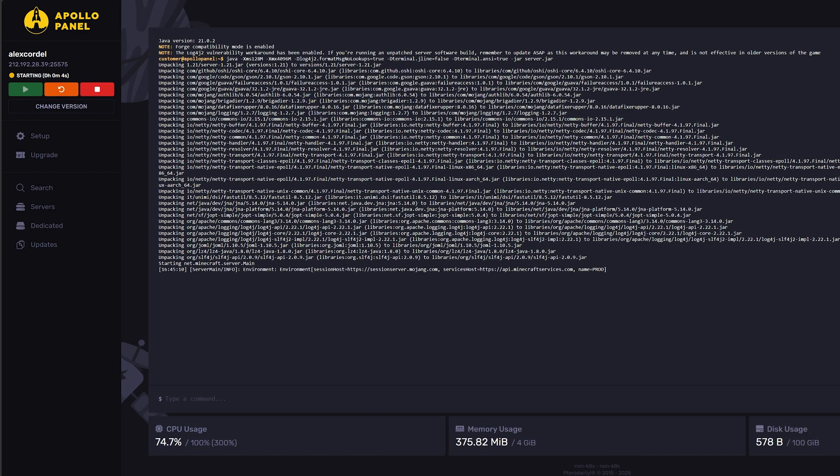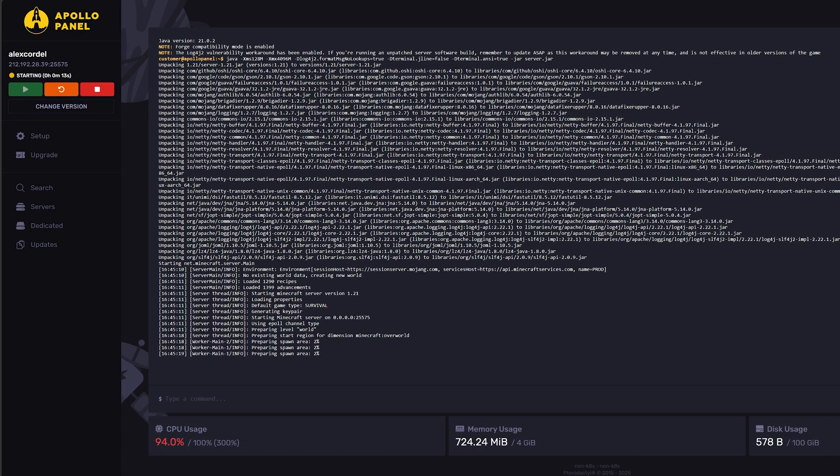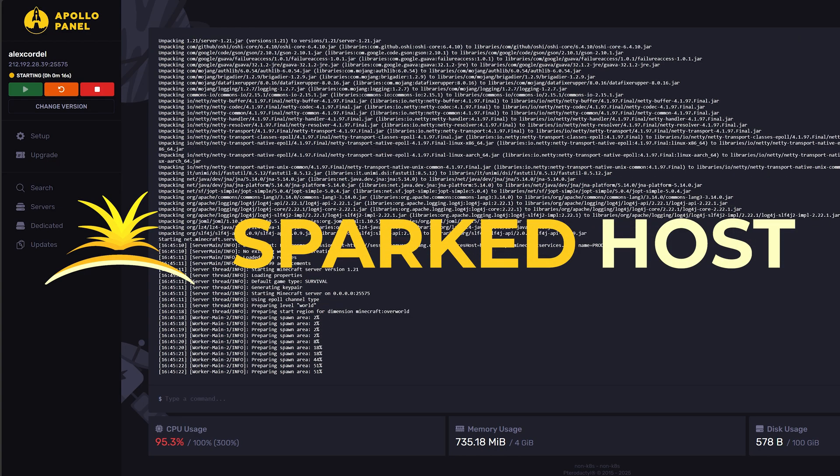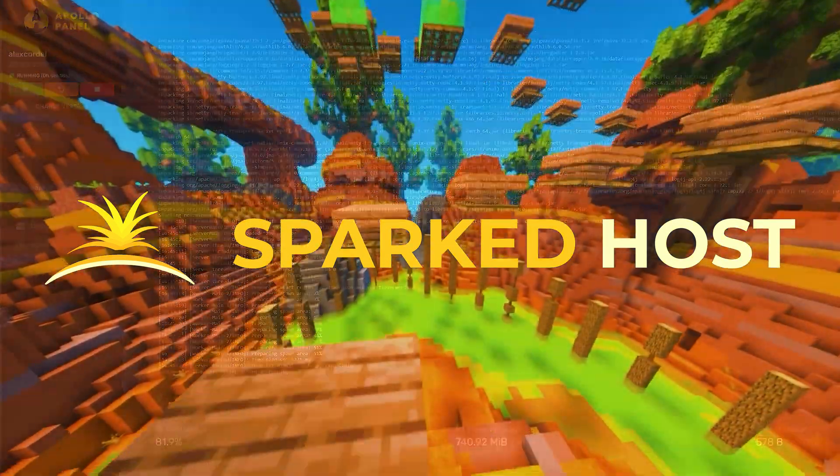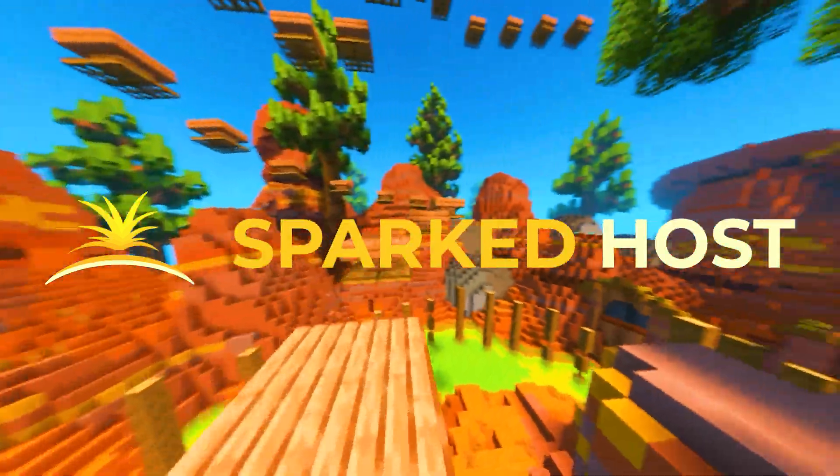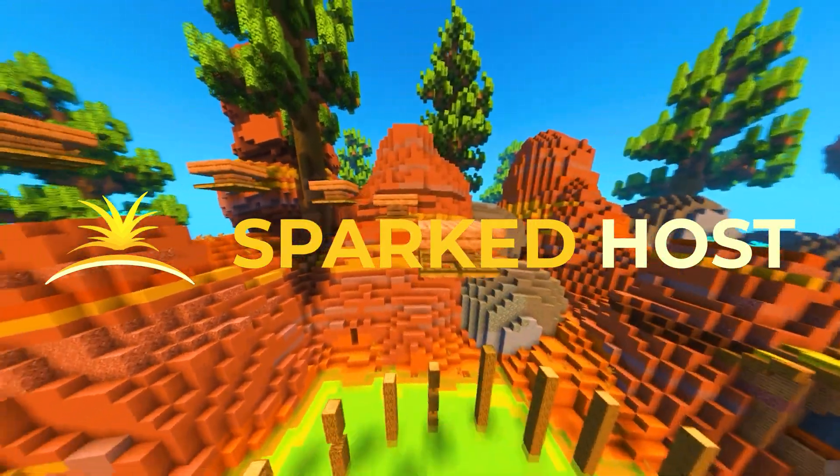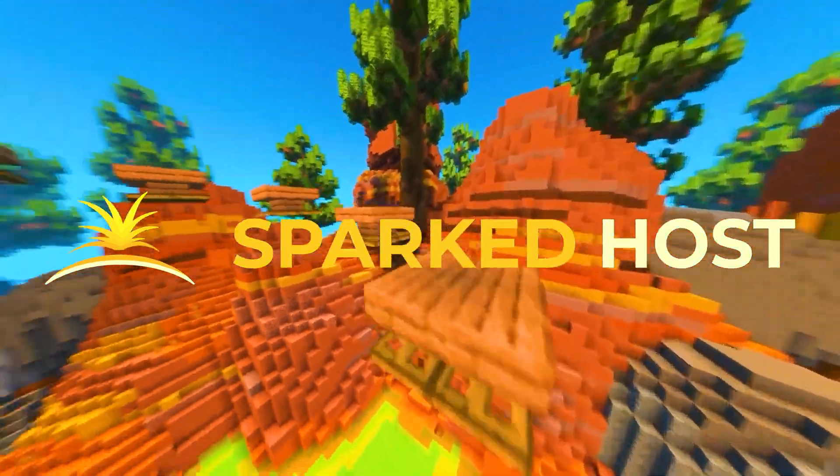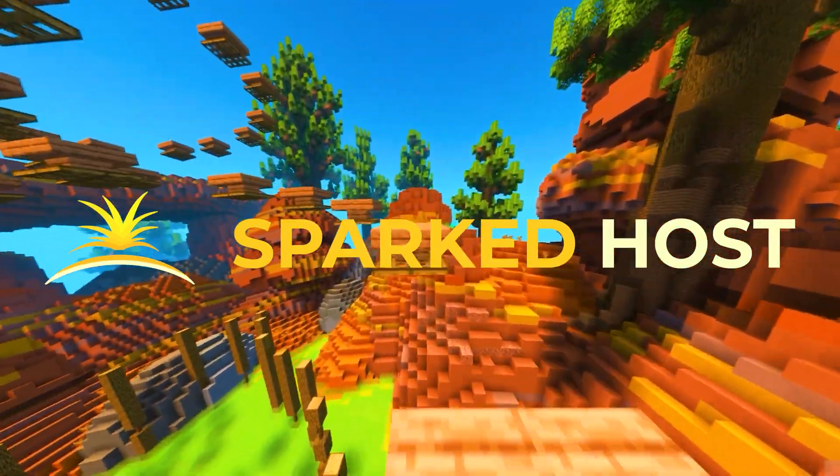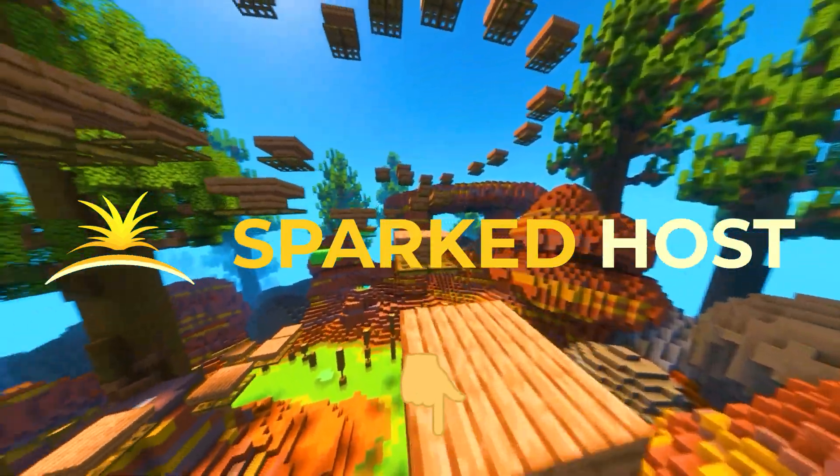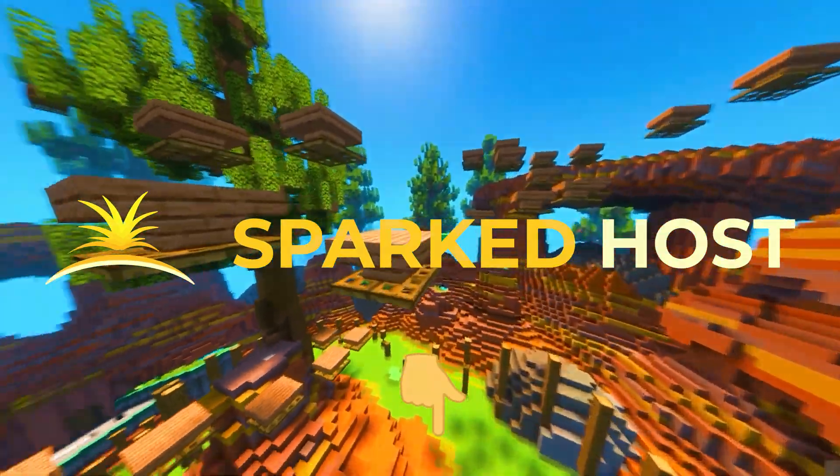My server is now starting automatically, and it's really that simple with Sparked Host. I hope this guide was easy to follow and that it worked perfectly for you. If this guide did not work for you or if you still have some questions, please let us know in the comments below.